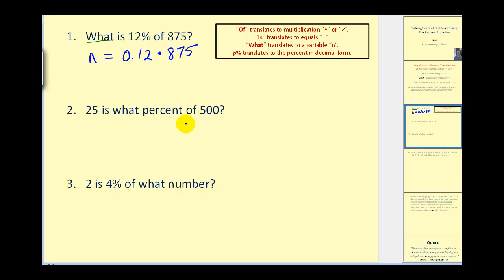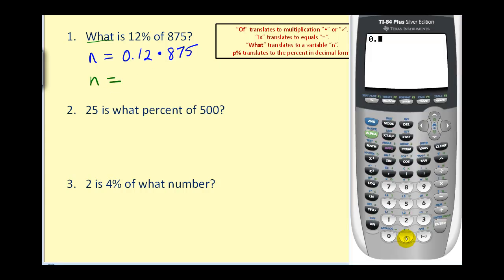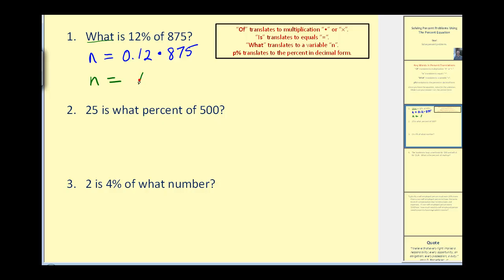Now we solve for the unknown, which is very straightforward on this problem. We just need to find the product: 0.12 times 875 equals 105.